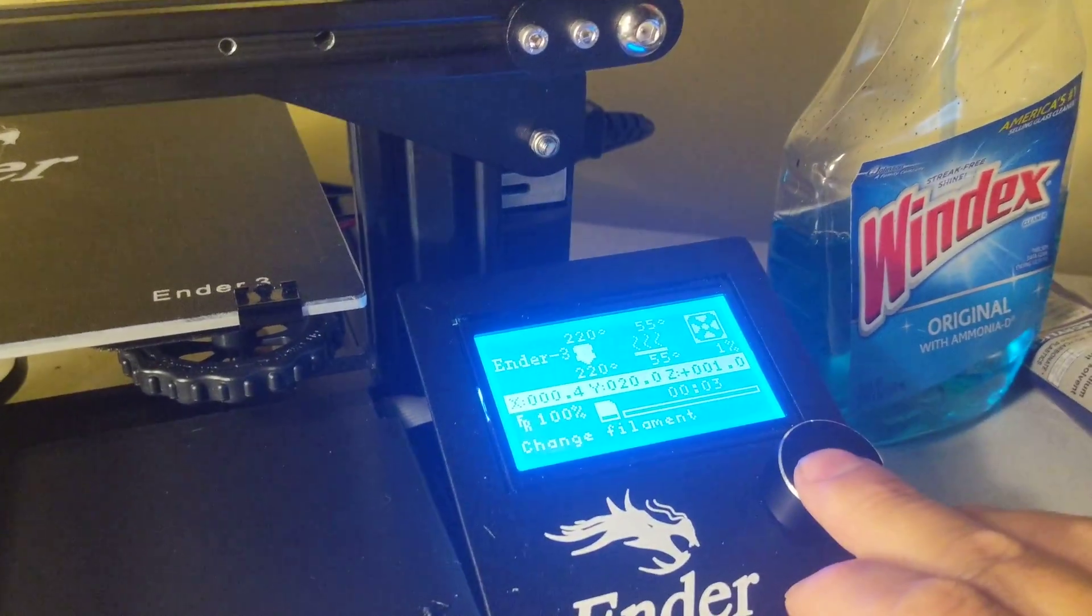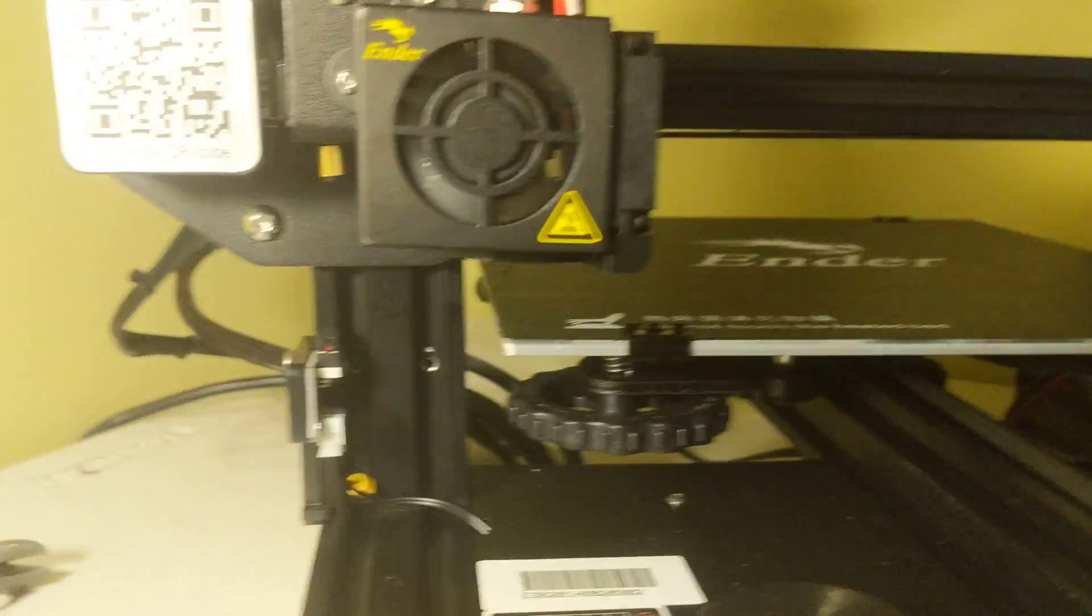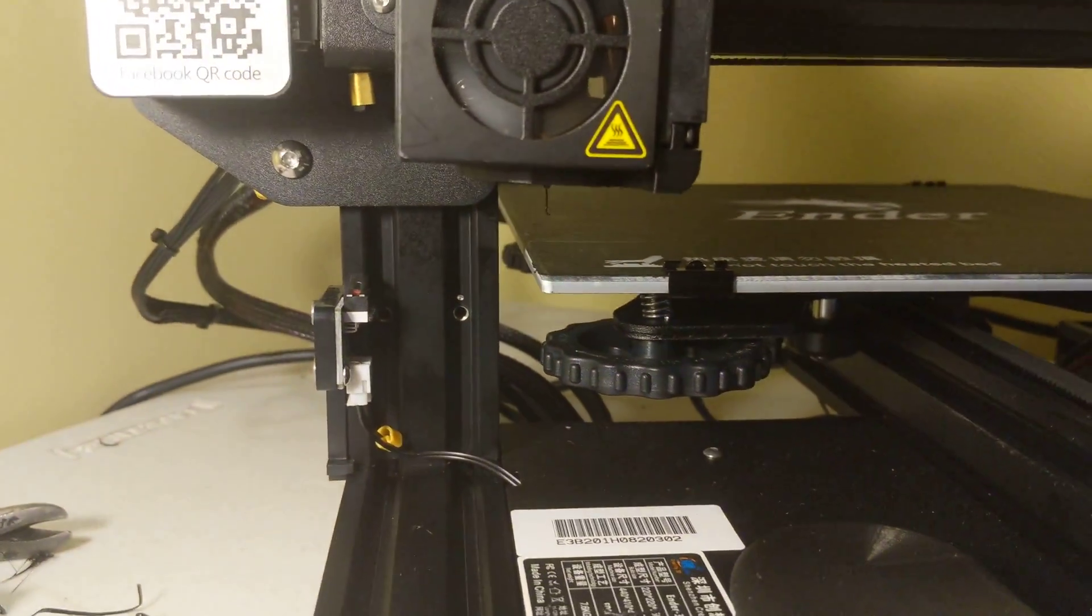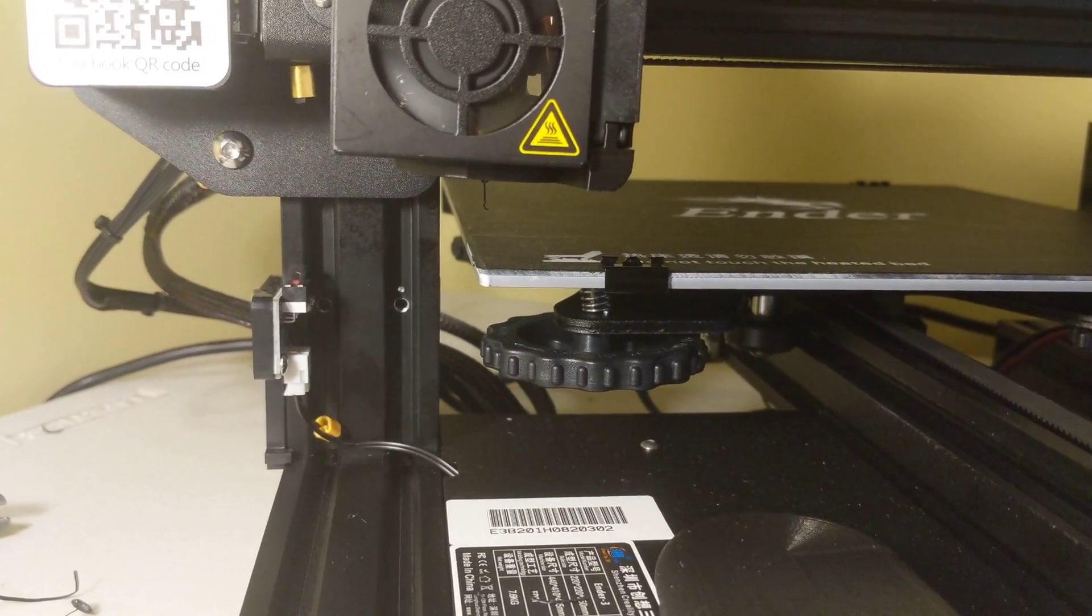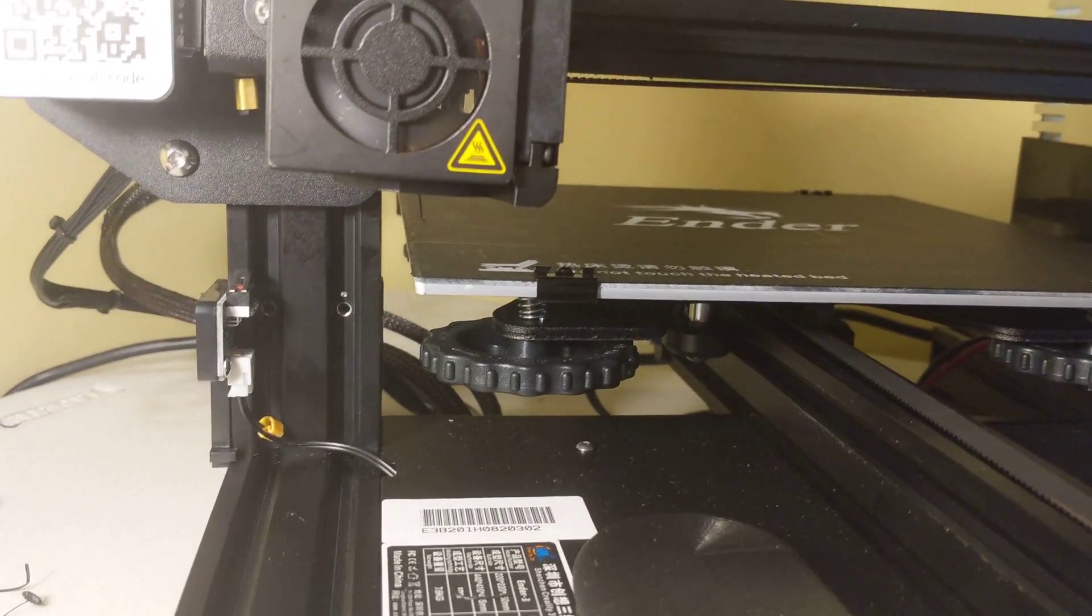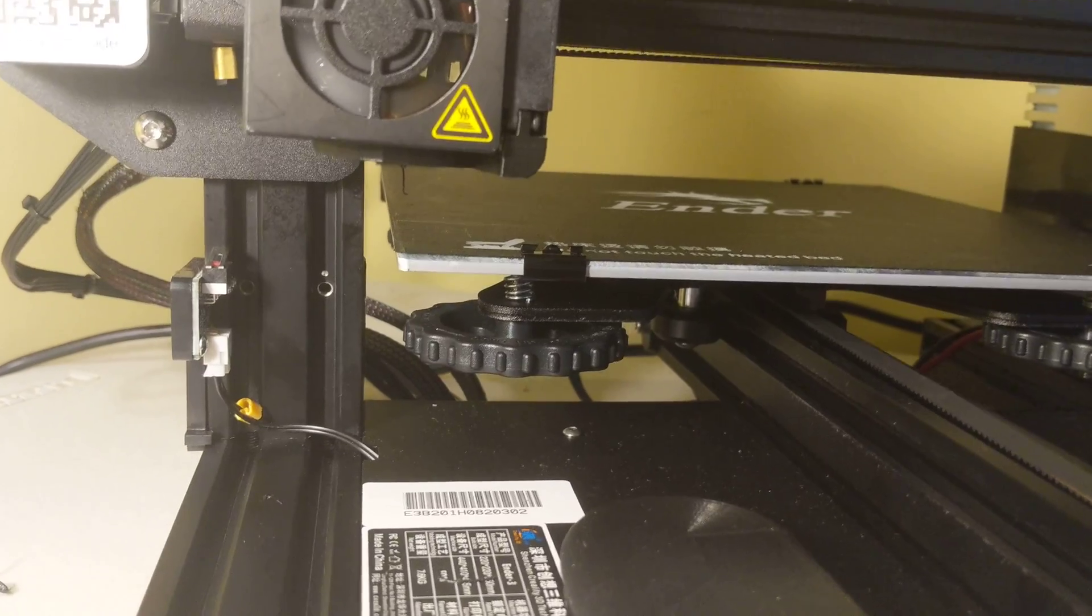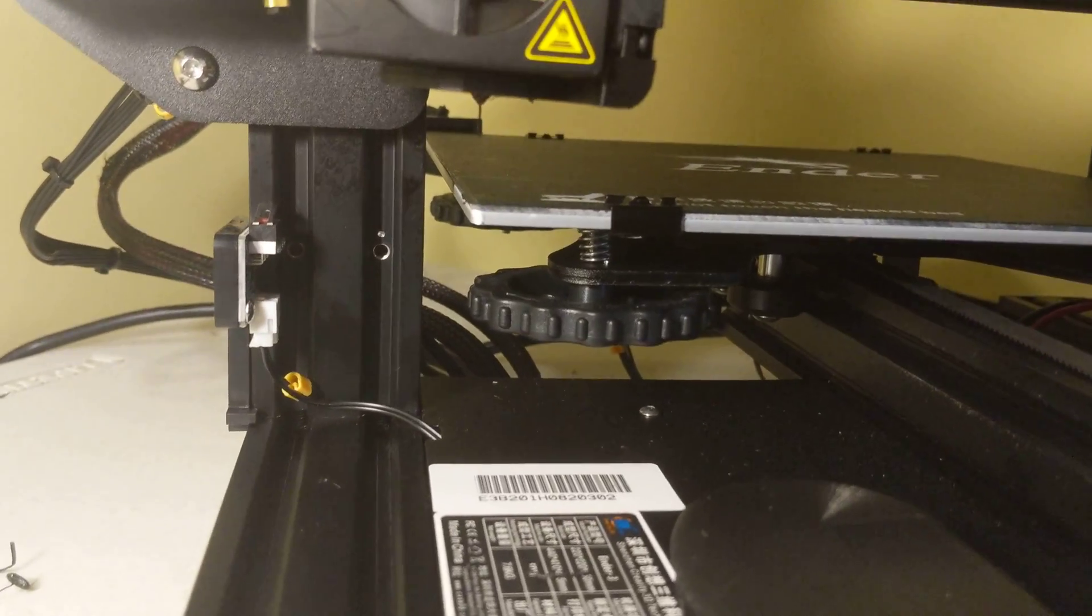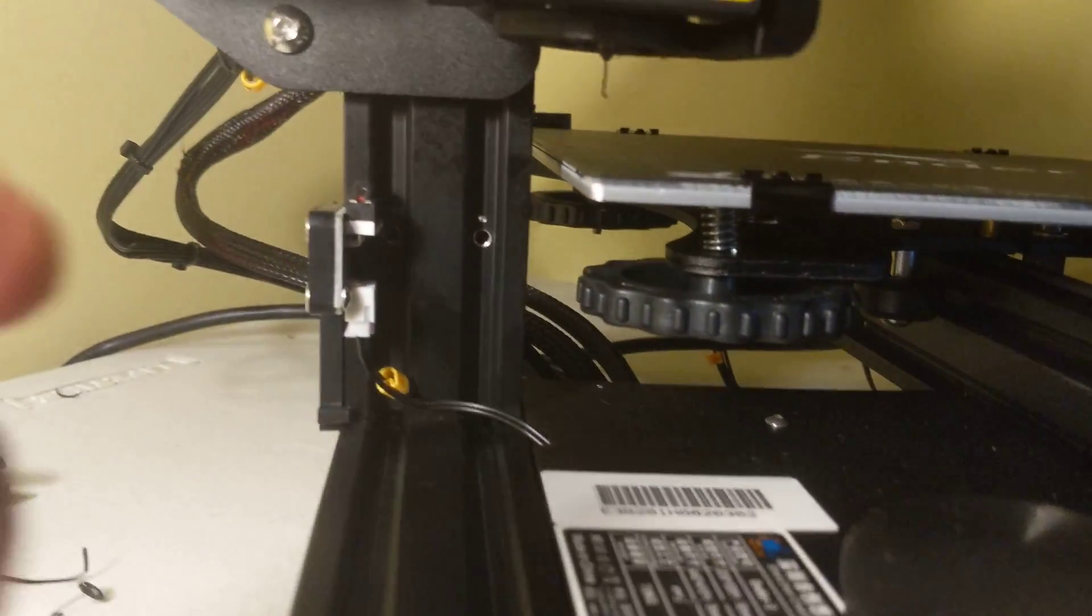Right now I've got a change filament warning. I don't know, I'll show you why that's causing that. So let me go to print from SD card. I'm trying to do this Xbox thing. Now watch what happens here. A little dribble.